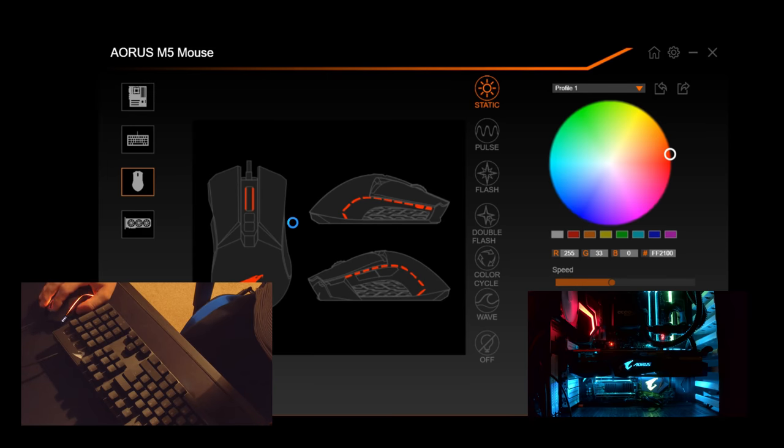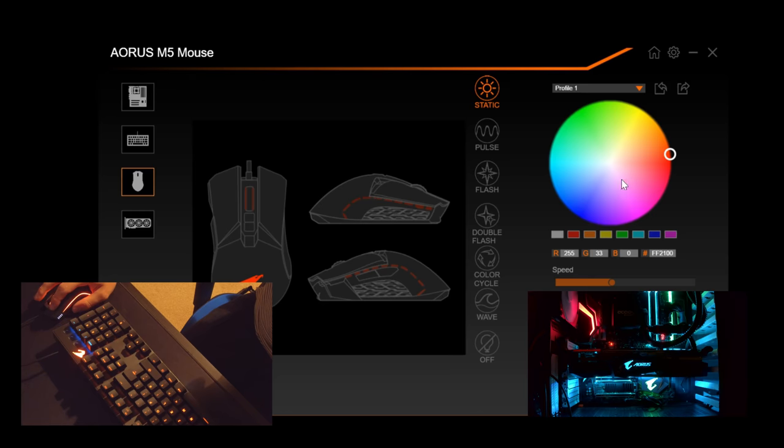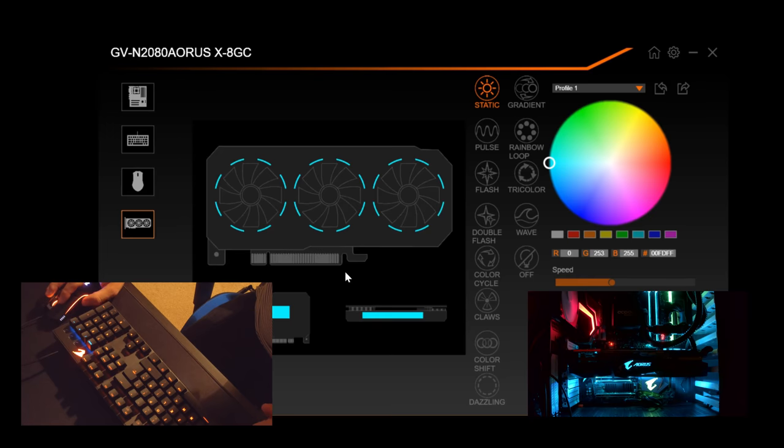The mouse is the same thing again. You choose what you want. So you choose a logo, you choose a color, you click apply. Same again on the graphics card.